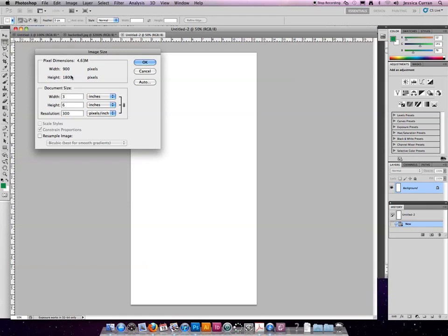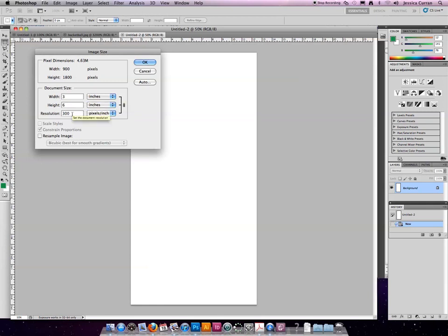So we have a set number of pixels, but we can determine if they're squeezed together really tightly with 300 per inch, creating a 3 inch by 6 inch image. Or we can say, you know what? I only need 72 per inch.